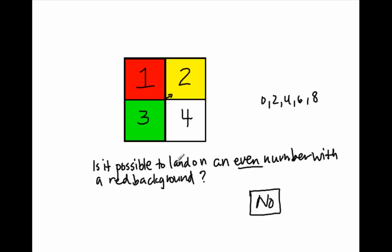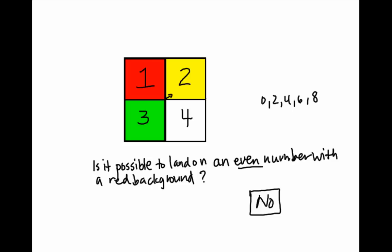However, is it possible to land on an even number with a yellow background? Well, even number is 2. Does 2 have a yellow background? Yes. So therefore, it is possible. All right, so possible just means can it happen given the outcomes and results that you have on that given space? Okay? Again, hope you enjoyed. Bye-bye.